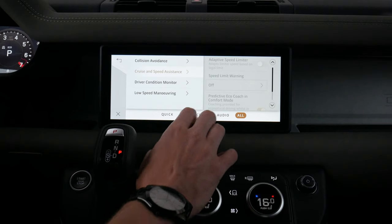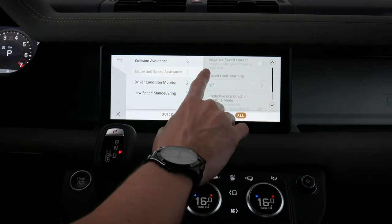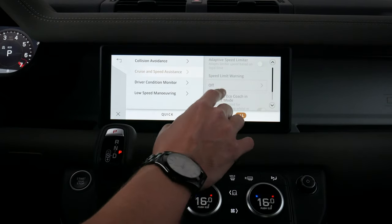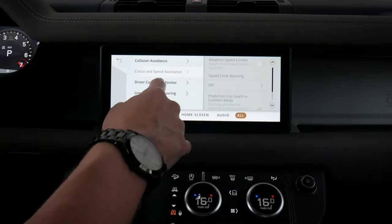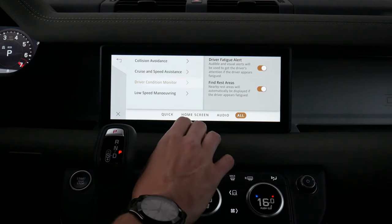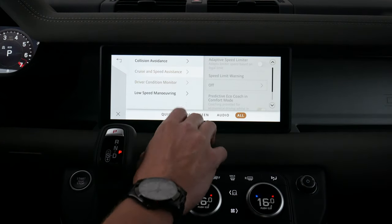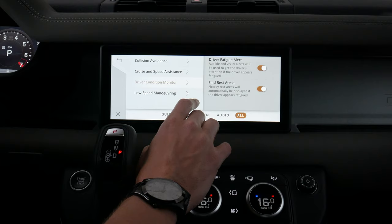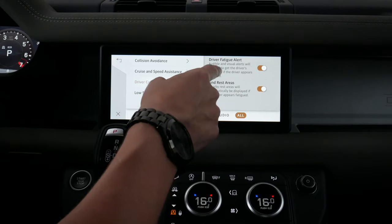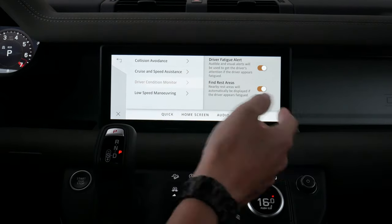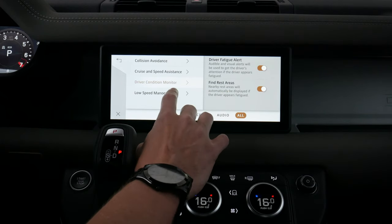We've got some basics for cruise control and our cruise speed assistance. We've got an adaptive speed limiter based off of the legal limit. We also have driver condition monitoring — if you start to veer over too many times without signaling, the vehicle is going to tell you to take a break and let you know where the nearest rest area is.